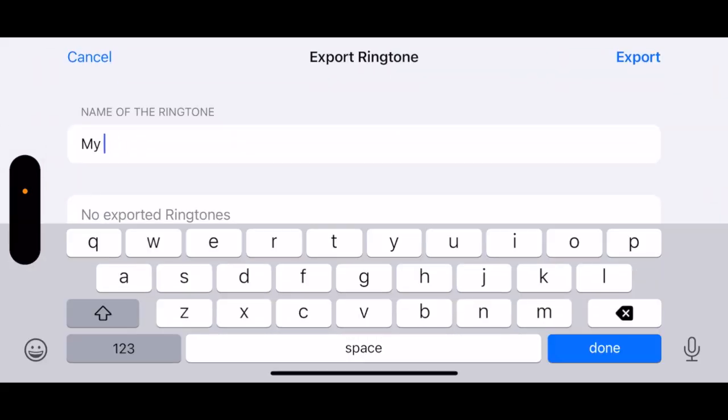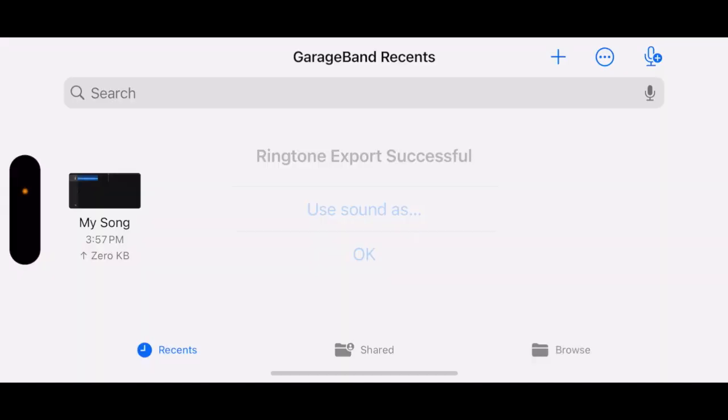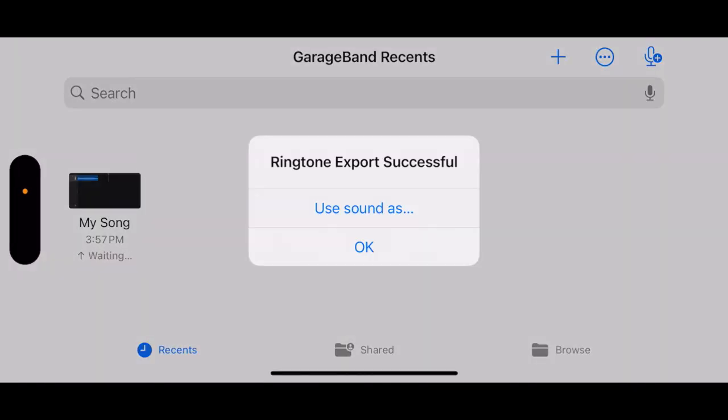Set a name for your ringtone. Then tap Export. Your new ringtone is now ready to be set.